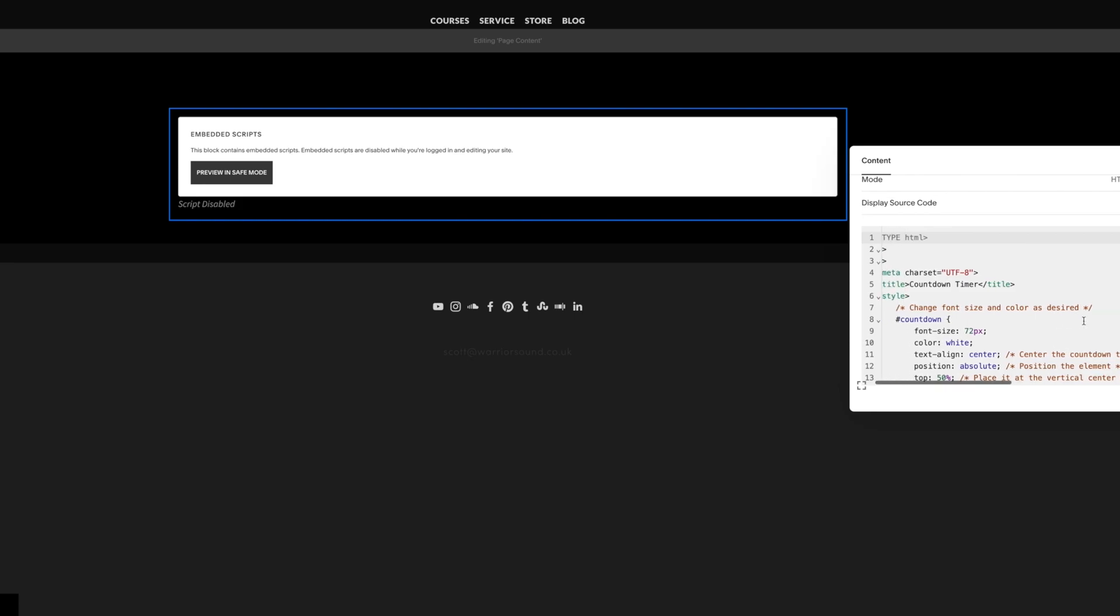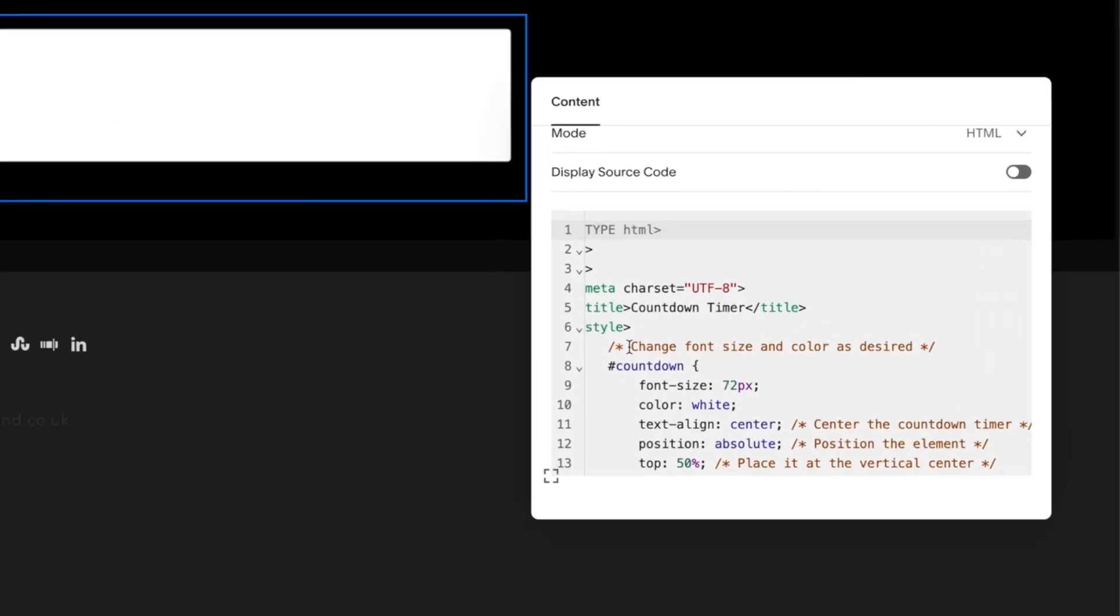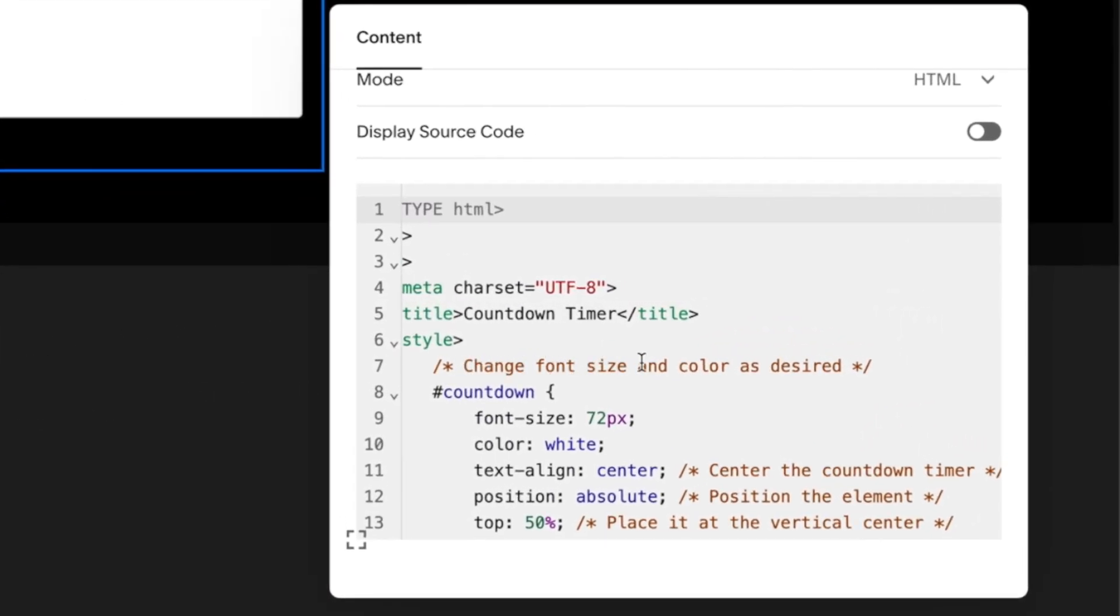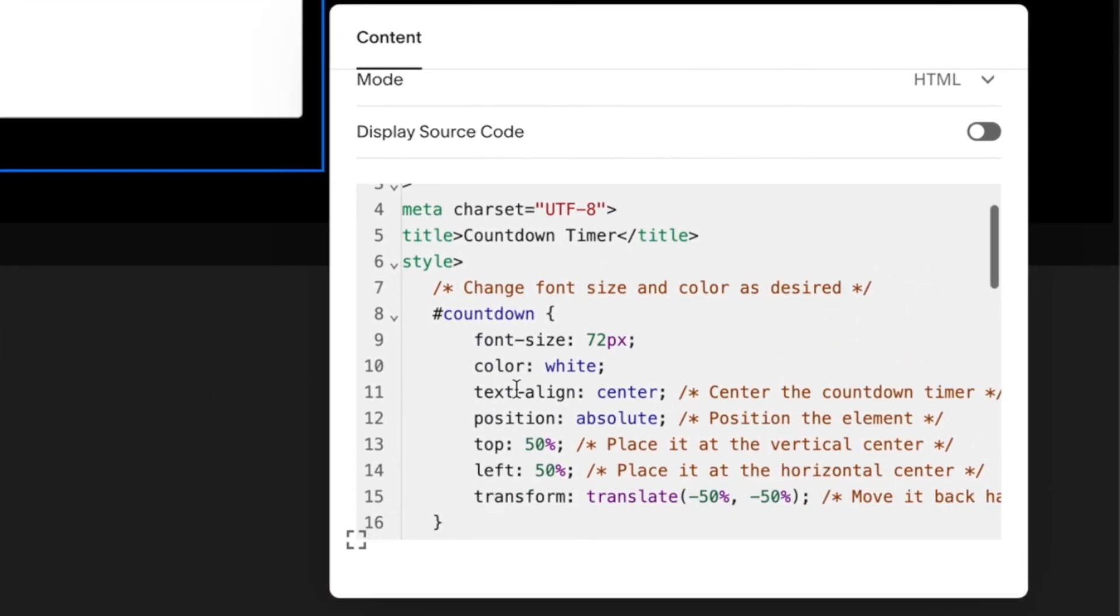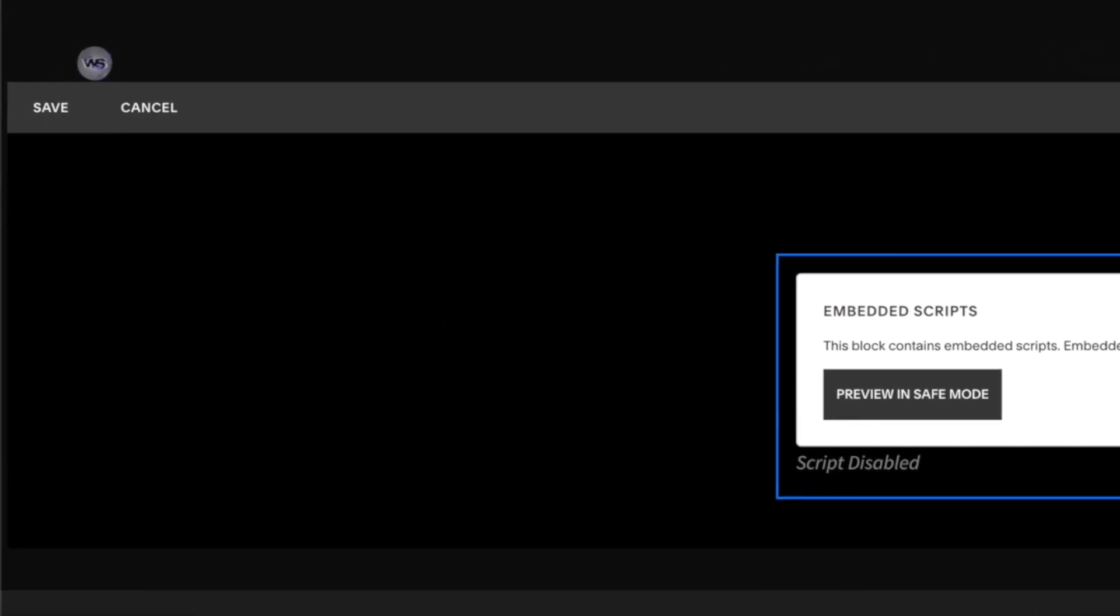Just some key things to note about it. Here it says change font size and color as desired and that's where you're able to change your font color and your font size. So for example we could change this from 72 to 90.